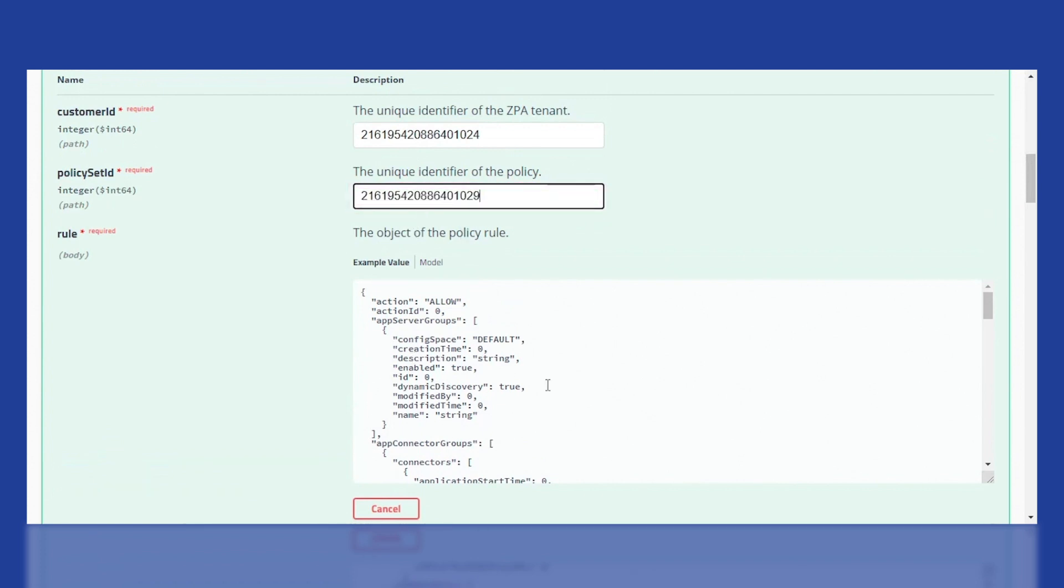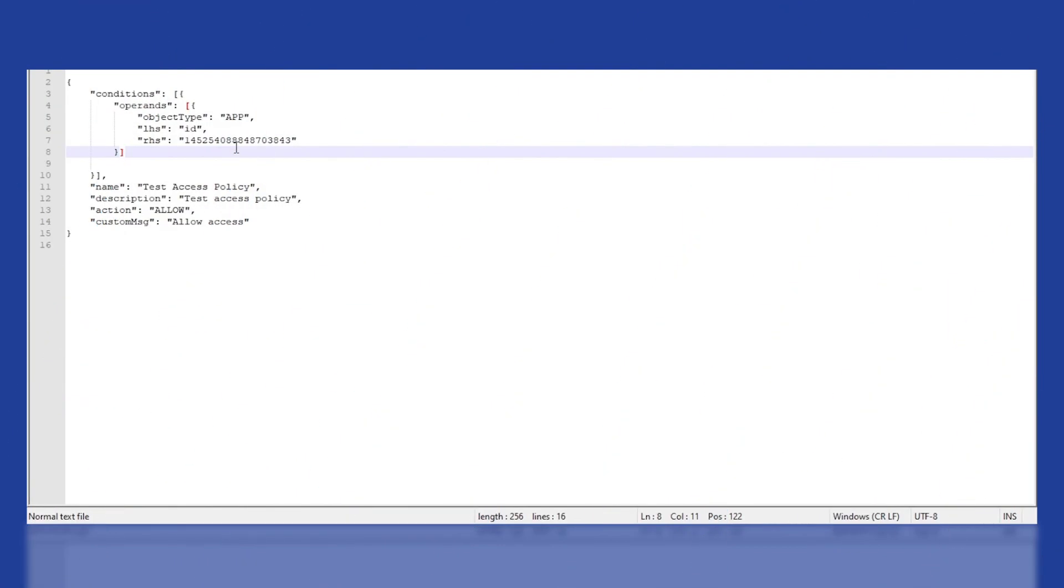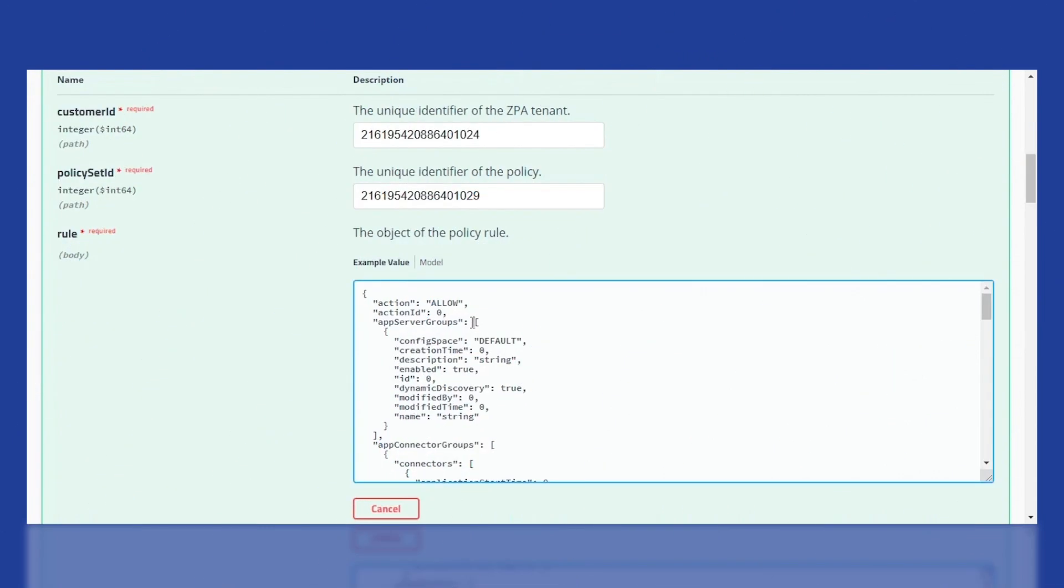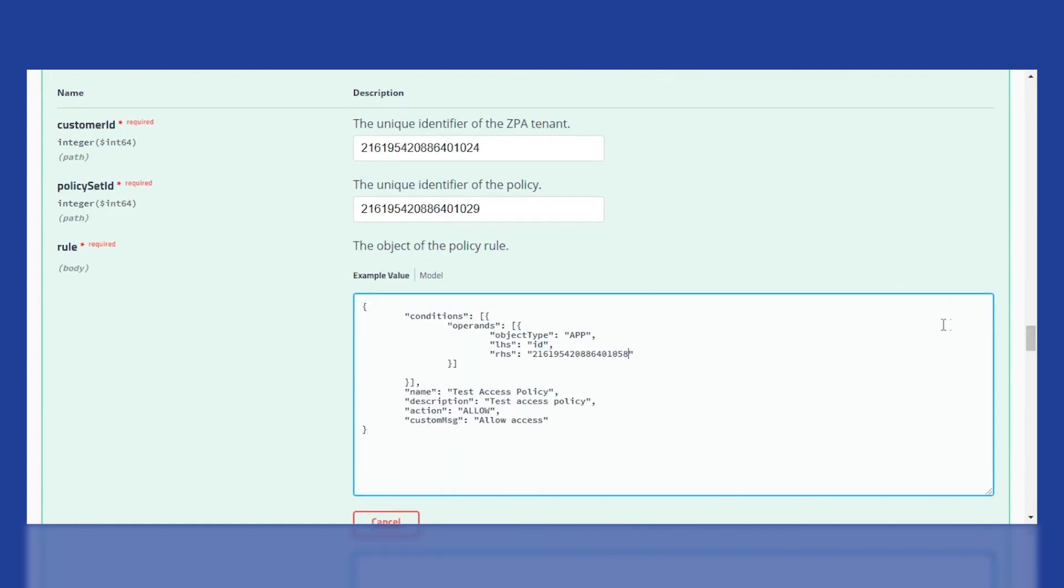For this, you can refer to the API guide and copy the payload. You will need to add the application segment we just created and that is identified by the application segment ID.